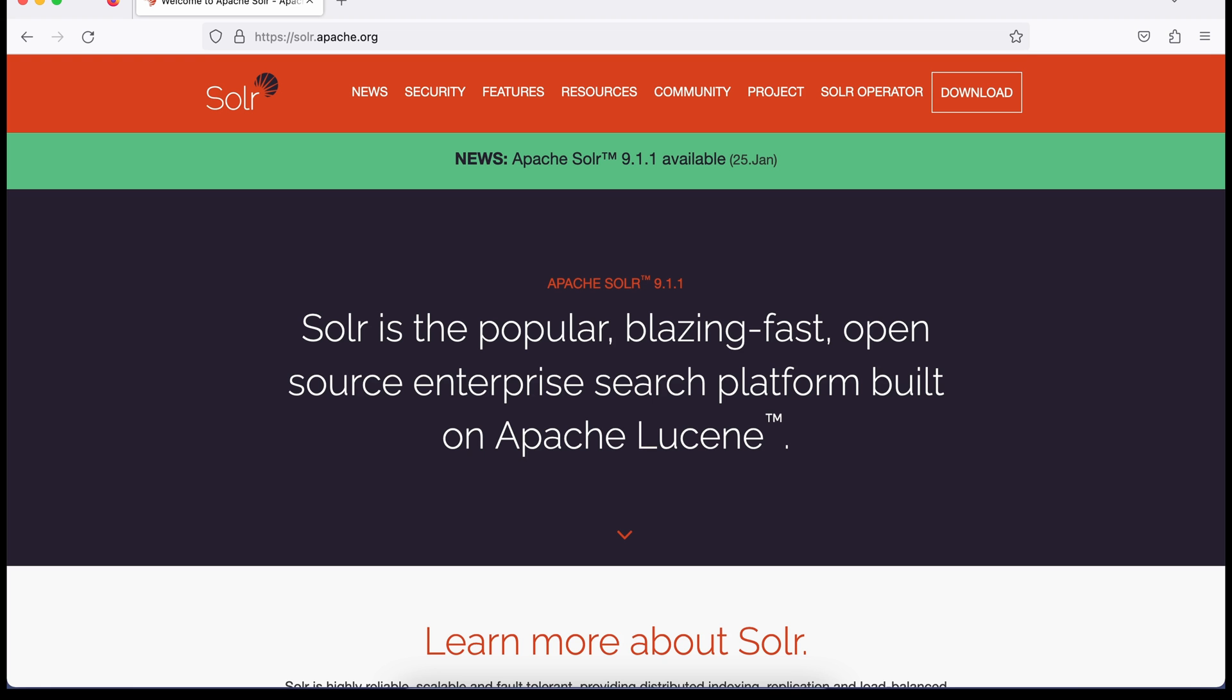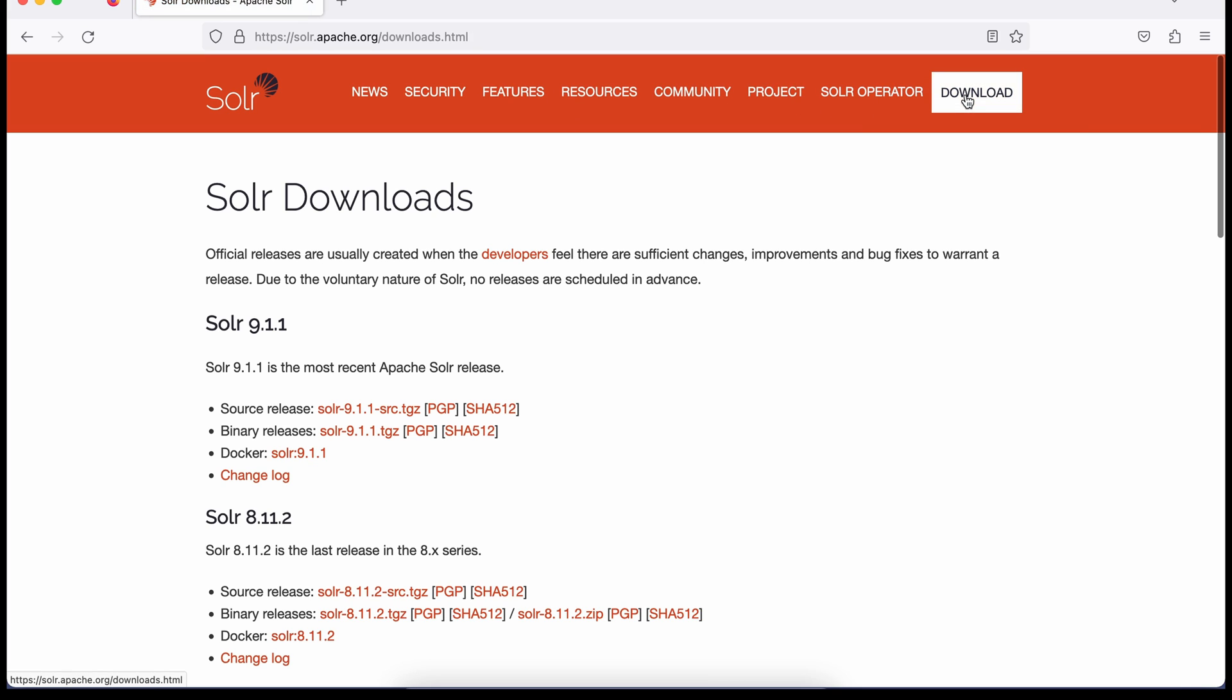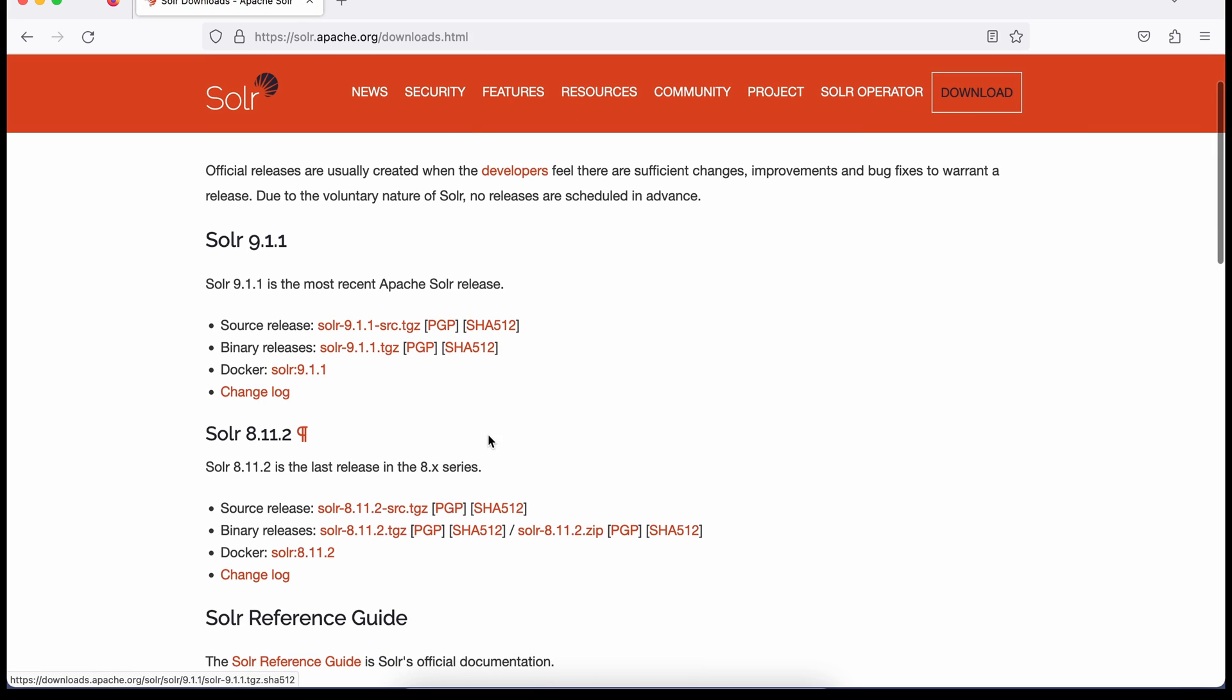To download Solr for your local machine, go to solr.apache.org, go to downloads, and there's a number of ways how you can install that. We'll use this binary release because this is the same for all operating systems. Just download this.